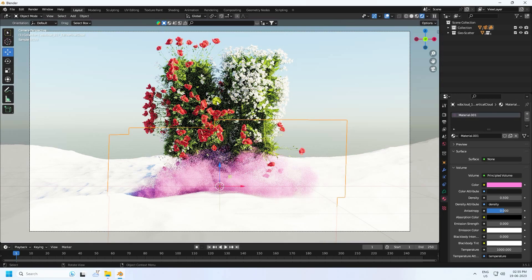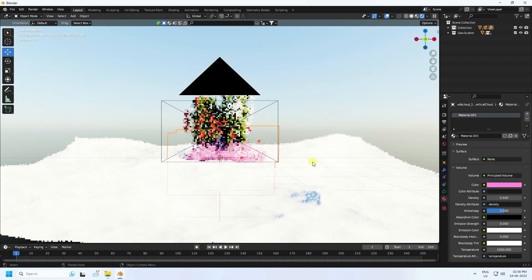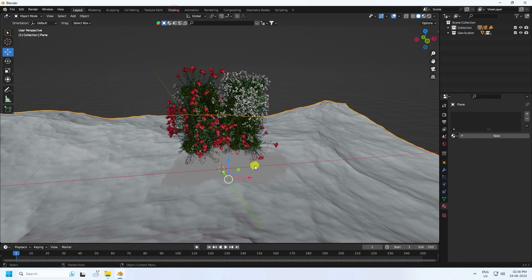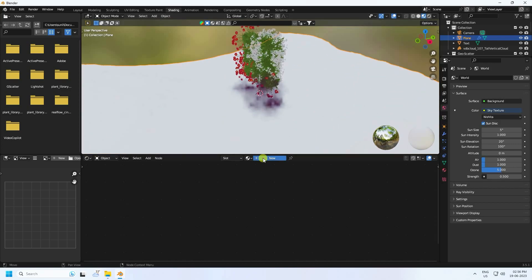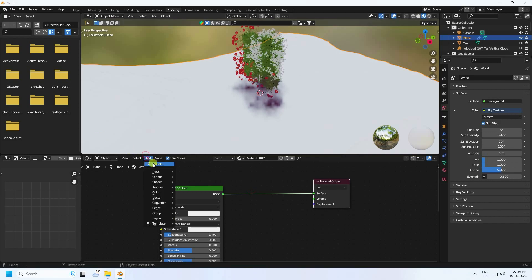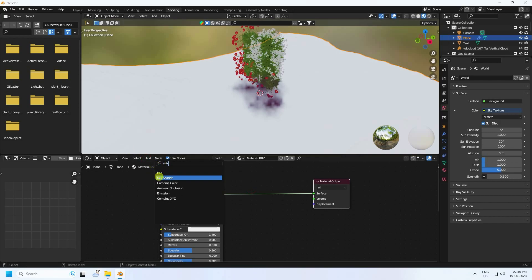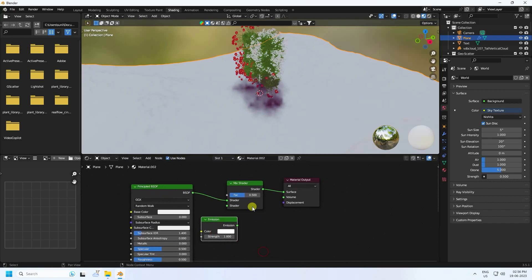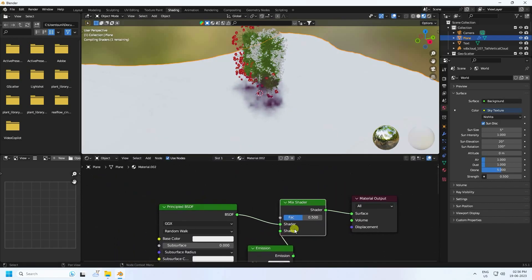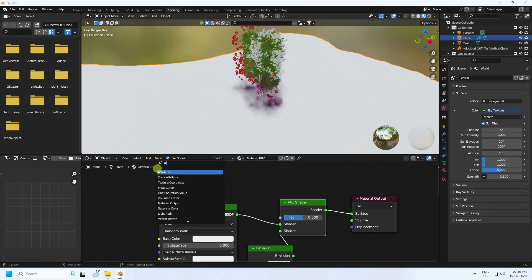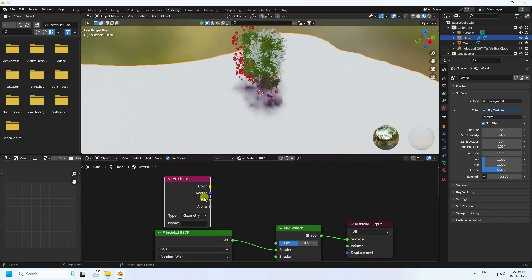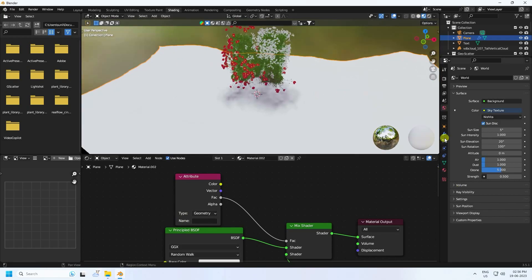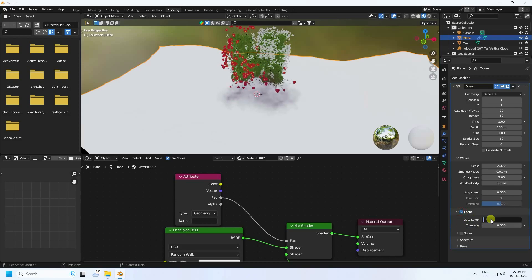Apply the ocean material — select the ocean, go to Shading, and create a new material. Add a Mix Shader, connect it, and use Emission connected to Shader 2. Add an Attribute node and connect its Factor to the Mix Shader. I use the Foam effect — select it and check the data layer type.